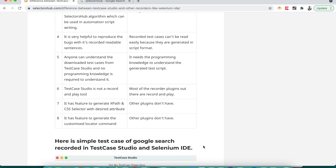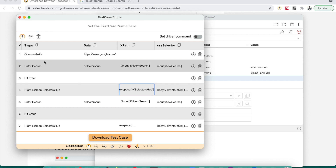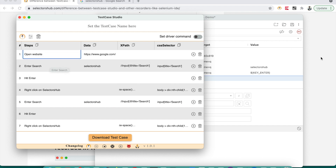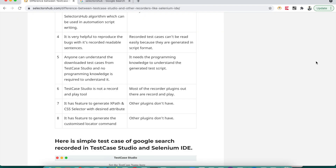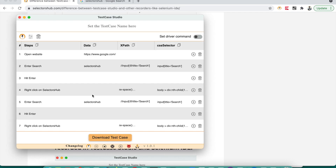Anyone can understand and download the test case from Test Case Studio — no programming language knowledge is required. Anyone, whether a fresher or someone familiar with Selenium scripts, can understand these plain English sentences and perform the test case.